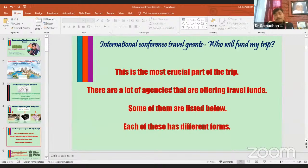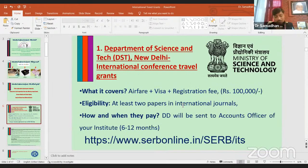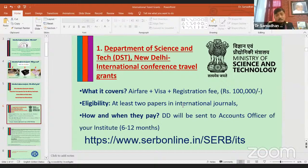The most crucial part is: who will fund my trip? There are many agencies offering travel funds. In India, the key government agencies that can provide funds for international travel include the Department of Science and Technology (DST) in Delhi, which provides very good funding for international travel.